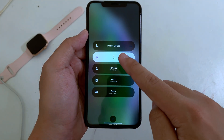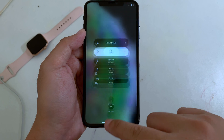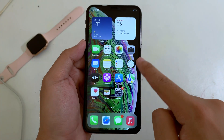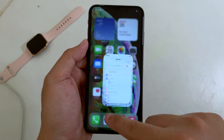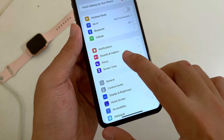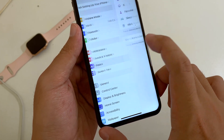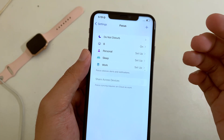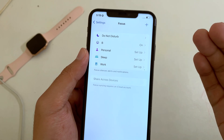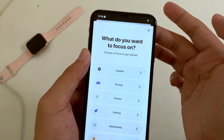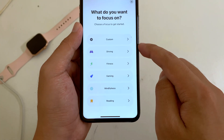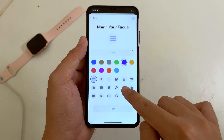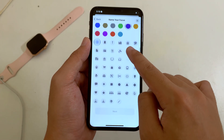Let me show you how to enable it. First, go to Settings, then find Focus and select it. You need to create a custom Focus — click on the plus button, then go to Custom.